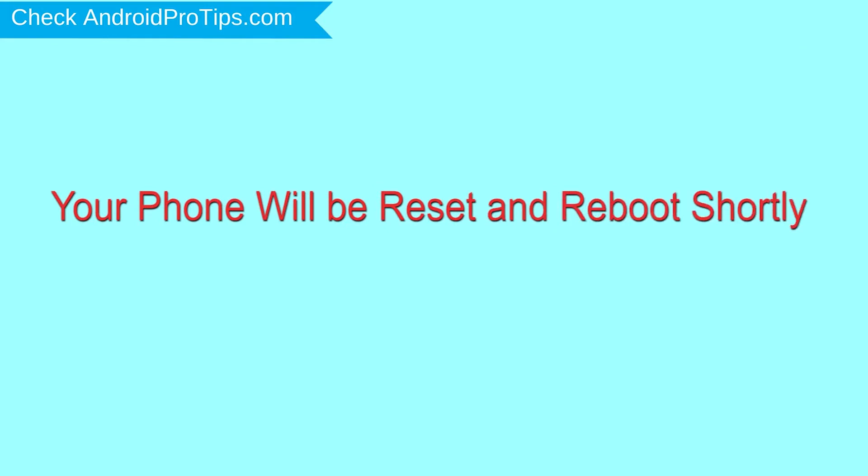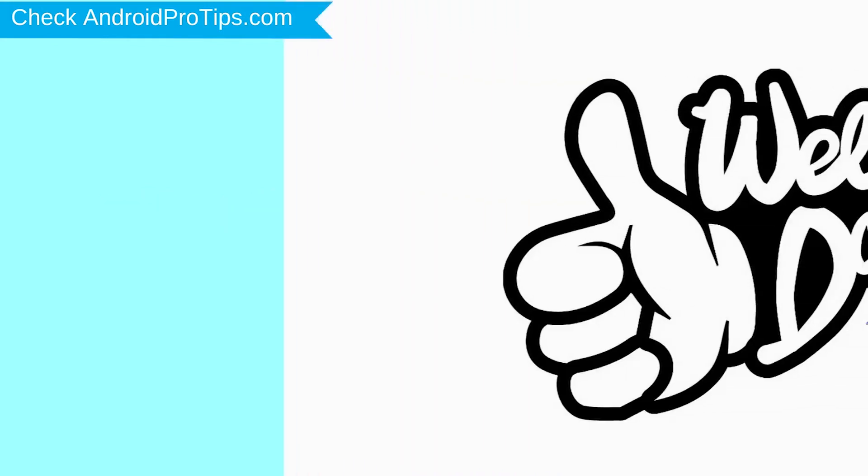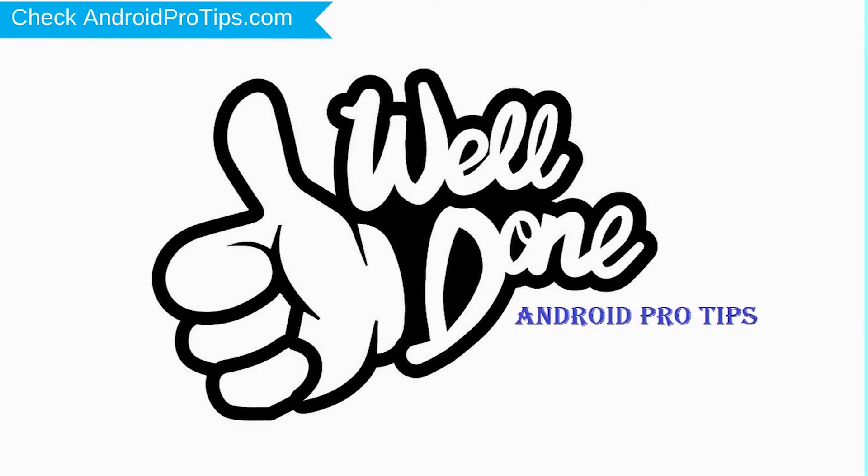Your phone will be reset and reboot shortly. Well done, you have successfully reset your mobile.